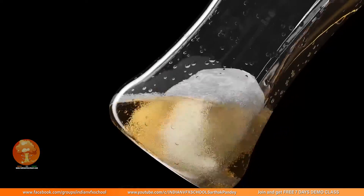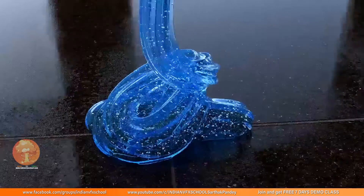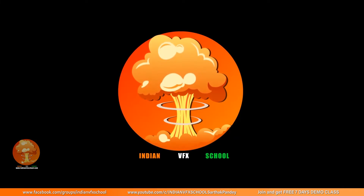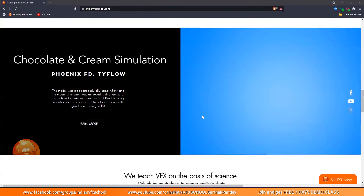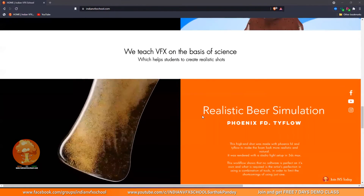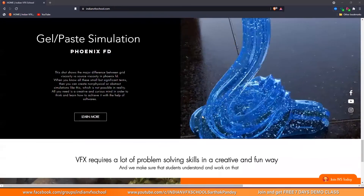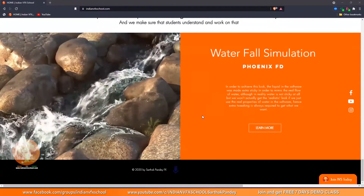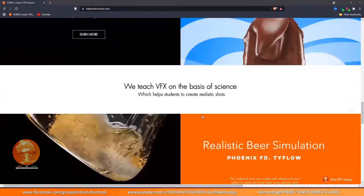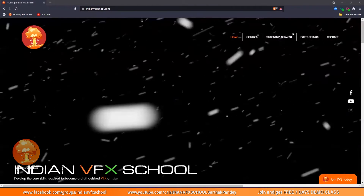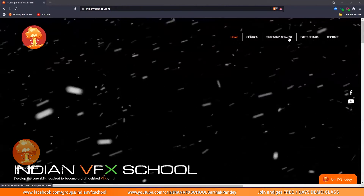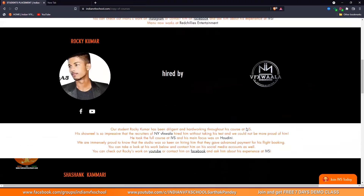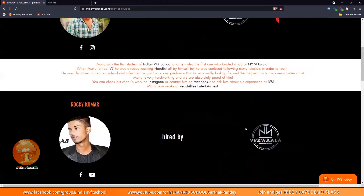Hello guys, Sarek Bhandar here from Indian BFX School and we're watching basic to advanced FLIP series inside of Houdini. If you like the content, make sure you subscribe and join our Facebook page. You can also head to our website and check out our courses on Houdini, Phoenix FD, Film Effects, and book yourself a completely free 7 days demo class. Watch how some of the students have made it to the top studios in just two months of our course.